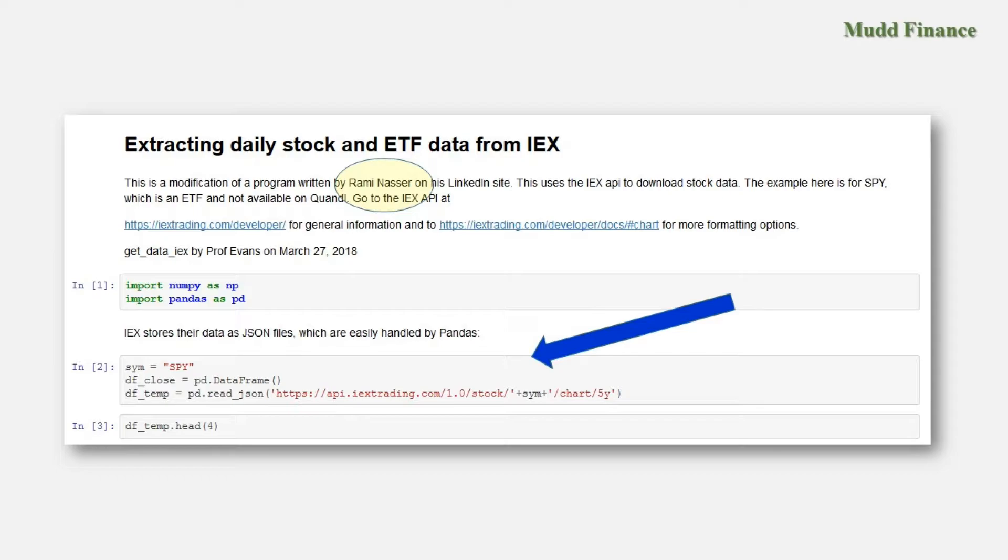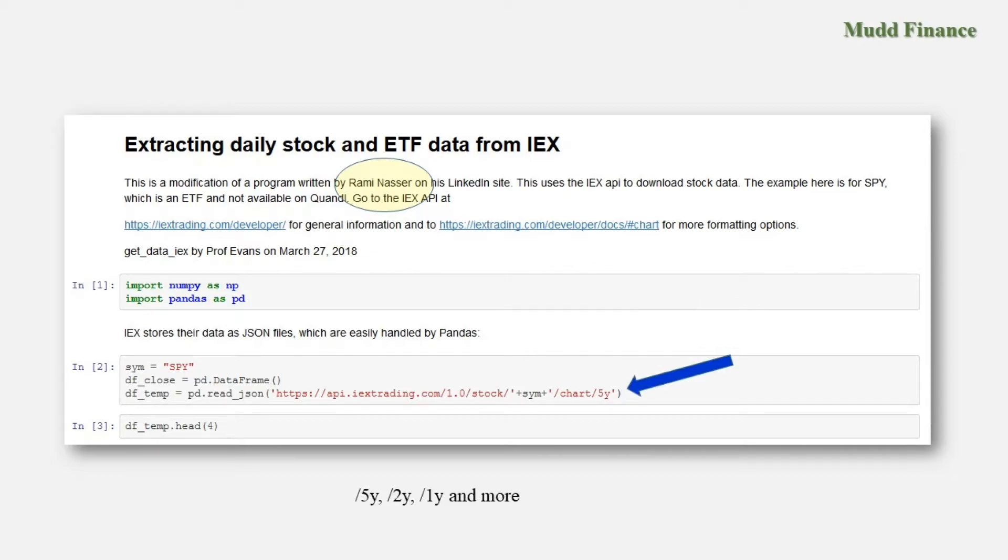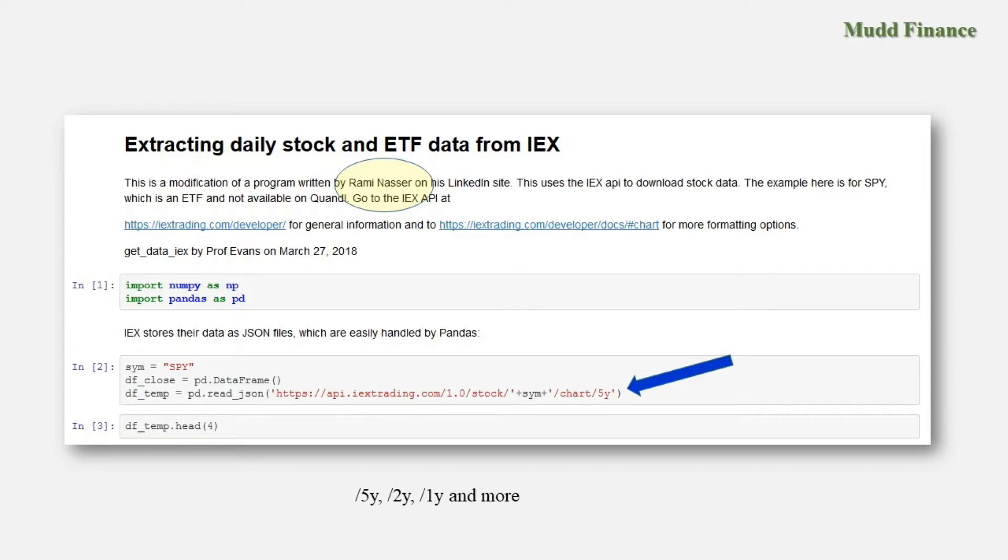What really matters is this segment right here. IEX stores our data as JSON files and those are easily handled by pandas, and so we have this reading into a pandas data frame. You will note here that it appears to be reading in a chart of some kind. It's loading in data that you would use to create a chart and all that matters is the signifier at the end, 5y, which tells us that that would be five years of data. And you have the option of using five years or two year or one year and more options beside that.